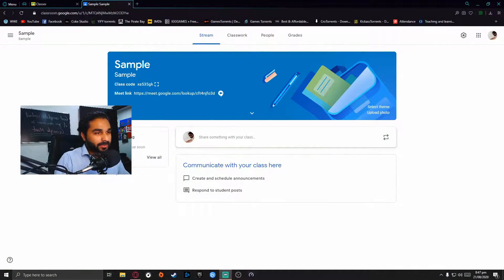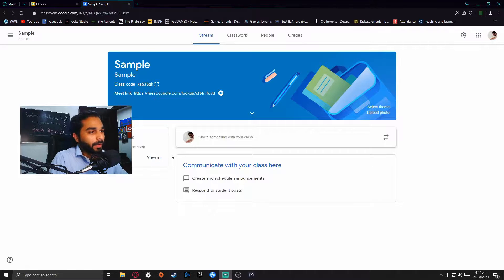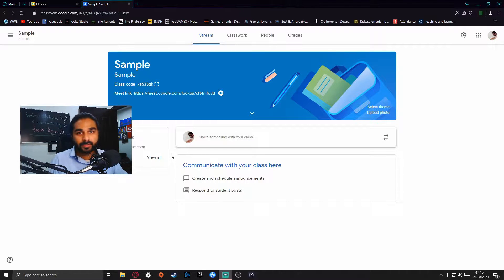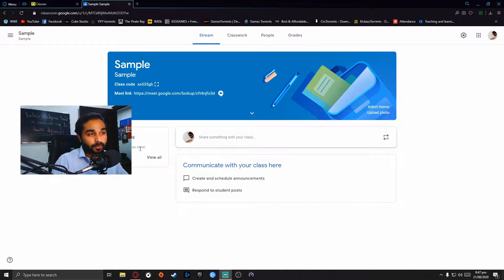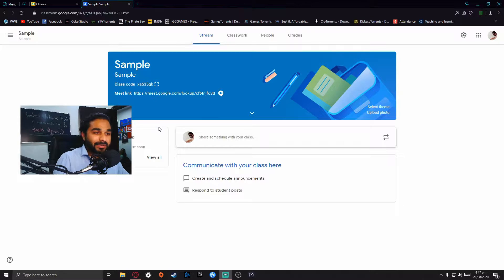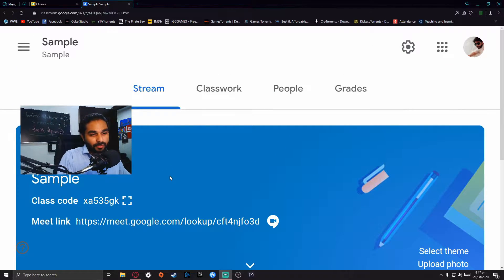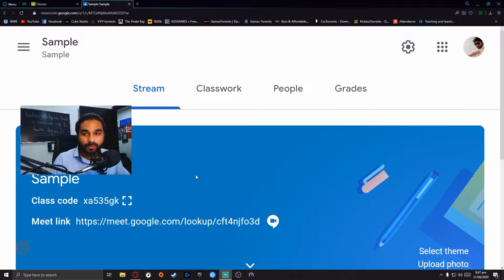Okay guys, as you can see, now we are on the screen of my computer. I've already made a sample class for you people. You can see if I zoom in.